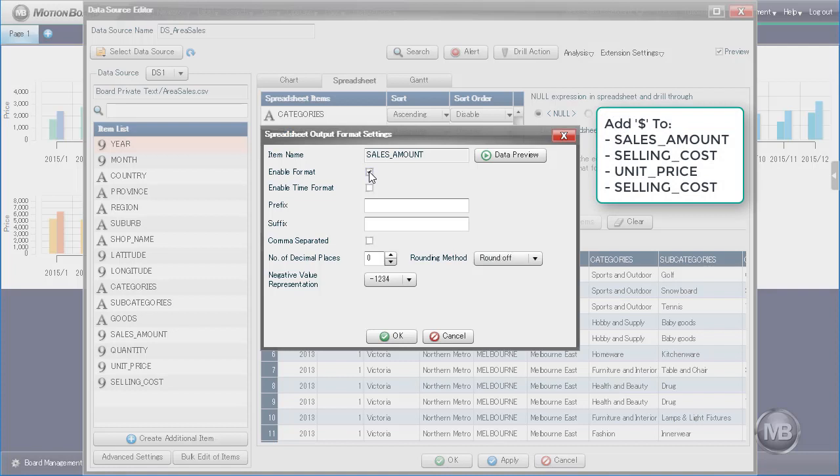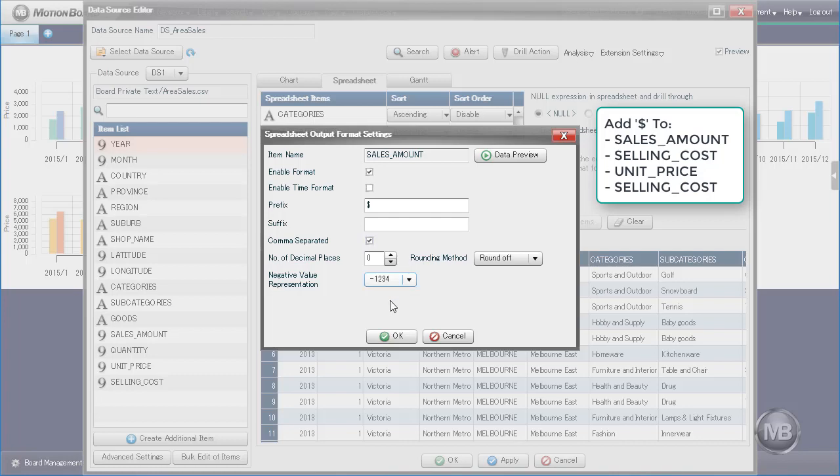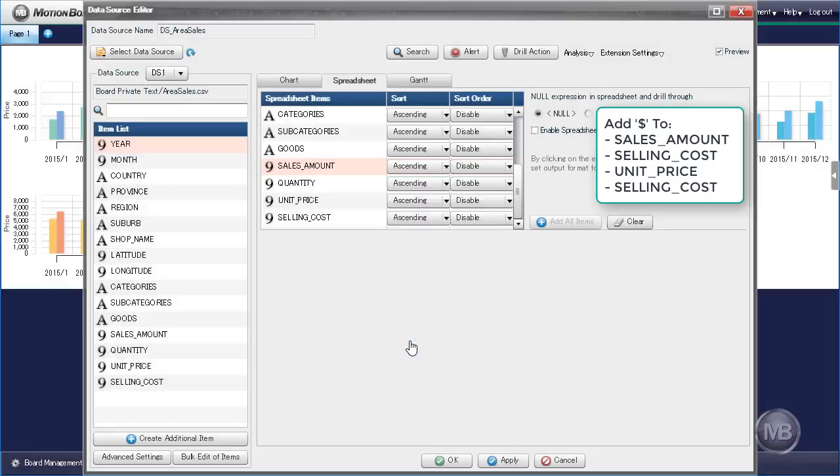To enable formatting the field, we need to first tick the checkbox for Enable Format and then type the currency symbol on either the Prefix or Suffix field. Type dollar sign in the Prefix field. Since we want to clearly represent the numbers by thousands, let's also tick the checkbox for Commas Separated. Press OK to finalize our settings.